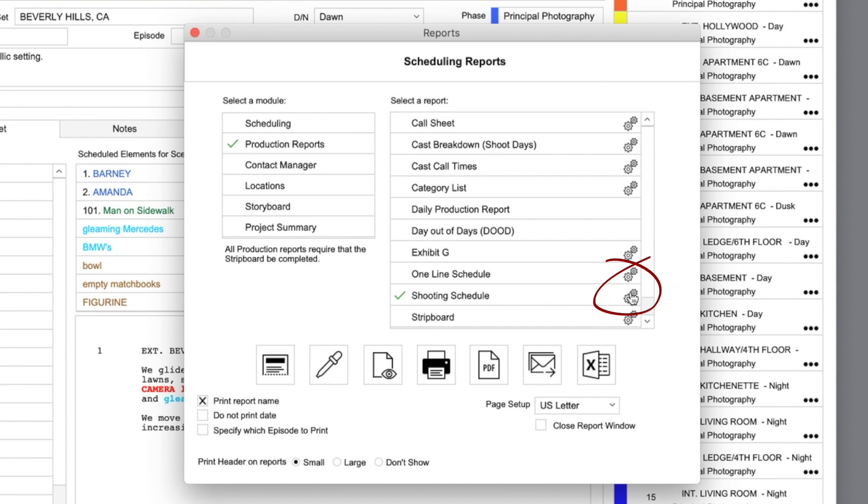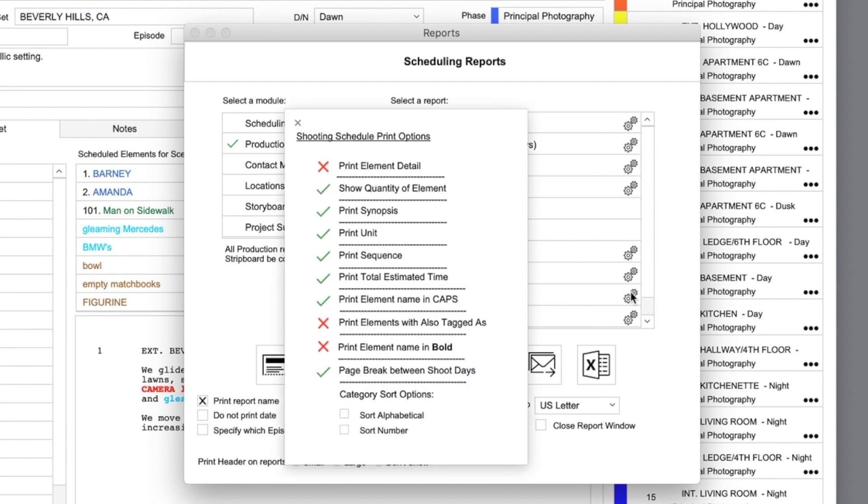Click on the gear button. This will vary with each report, but here you can customize the look of the report, and select what to print and what not to print.